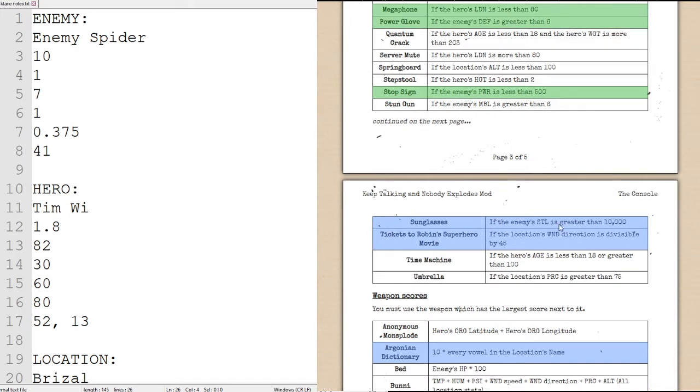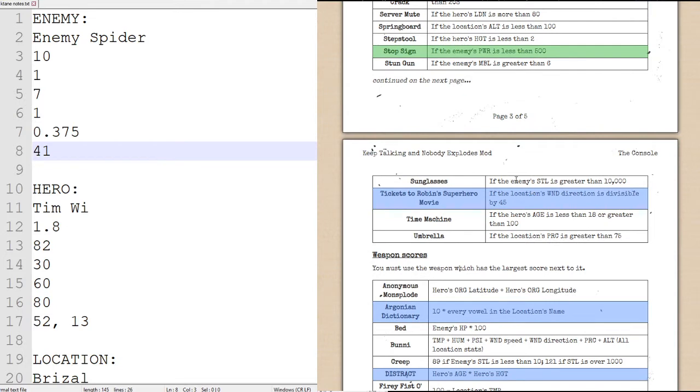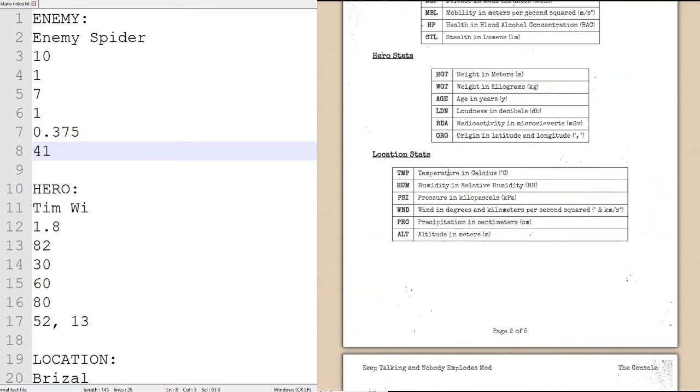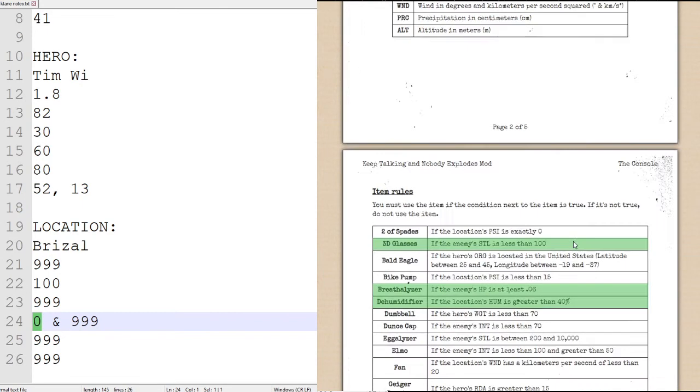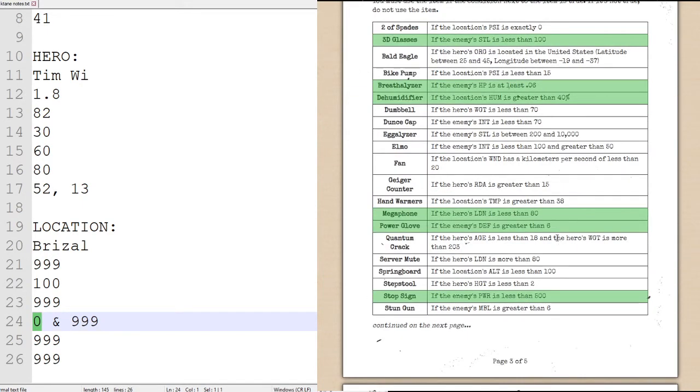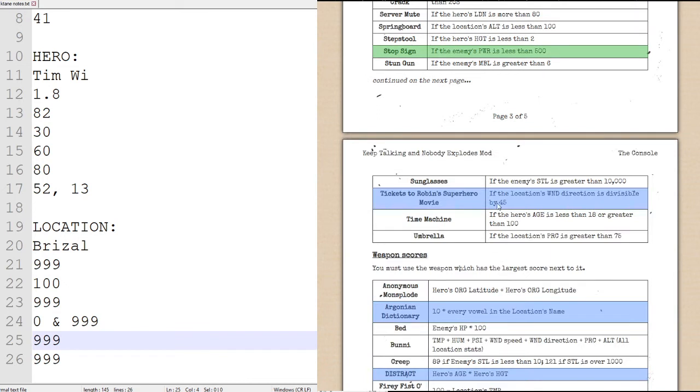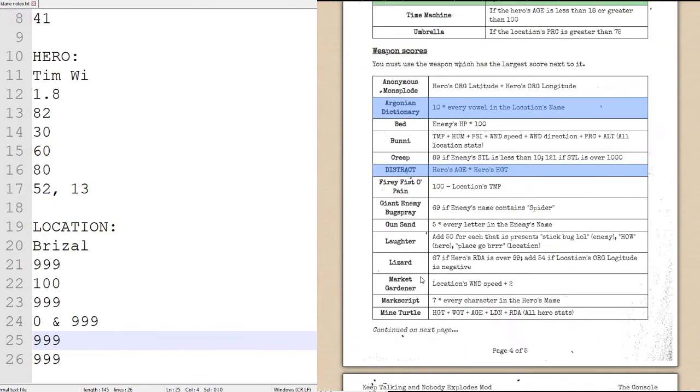We will be using the sunglasses if enemy's stealth is greater than 10,000. Stealth is the last statistic, 41, therefore we will not be using sunglasses. And we will use the tickets Robin superhero movie if the location's wind direction is divisible by 45. The wind direction for the location is the first, which is the first of the two statistics with the AND sign, which in our case currently we have a wind direction of 0 degrees. Therefore, the tickets will not be used, actually, because 0 is divisible by 45. It comes out to be a whole number, which is 0.